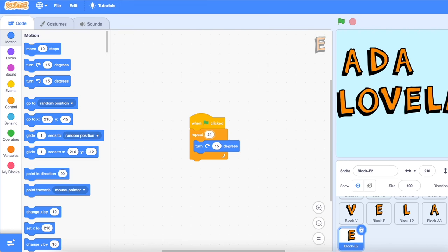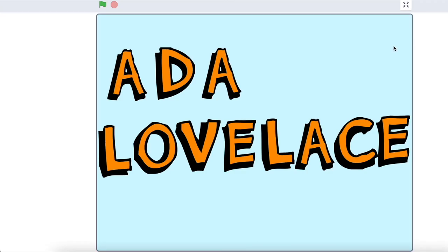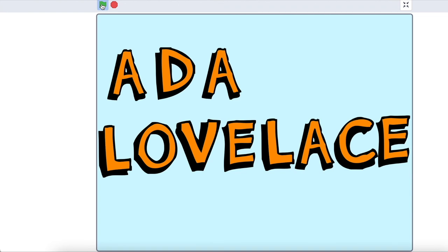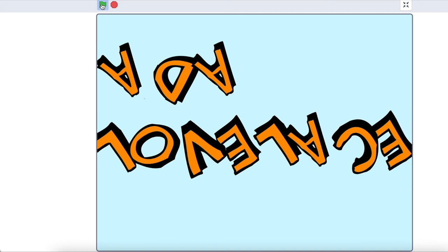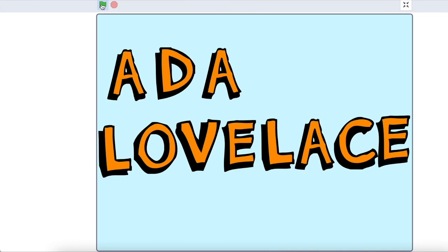Once you have the animation for each letter, you can zoom in on your screen and push the green start arrow to see your animation in effect.